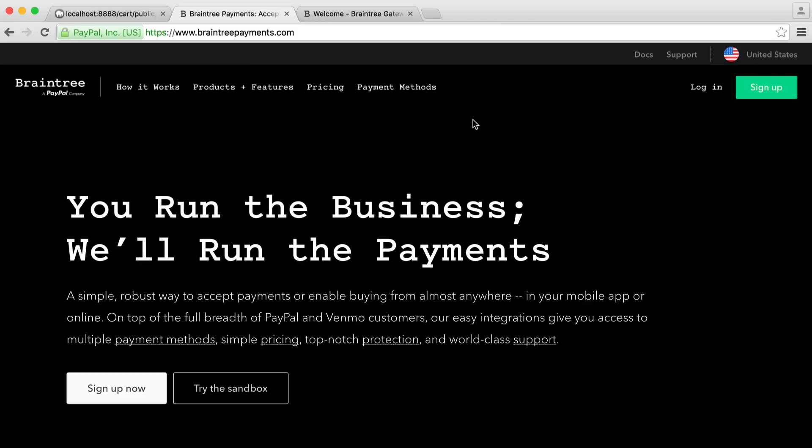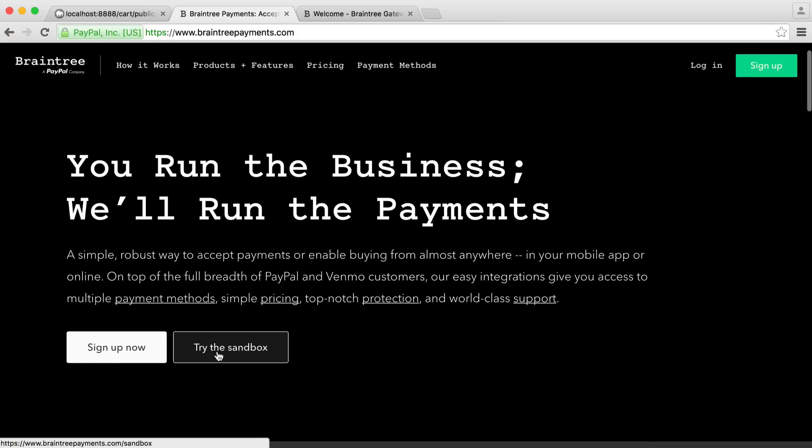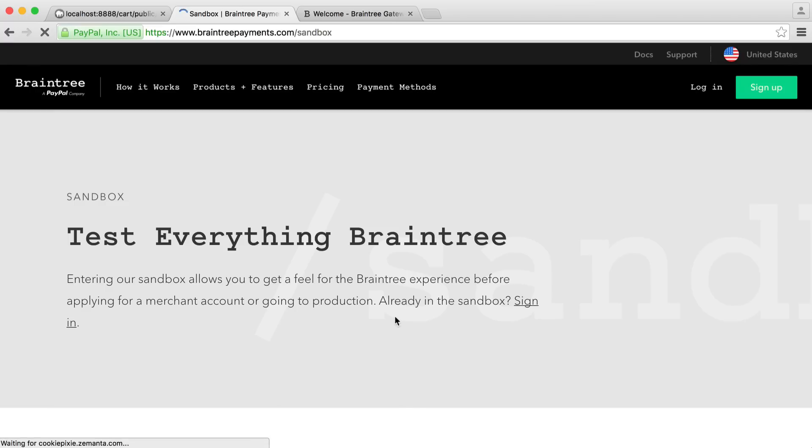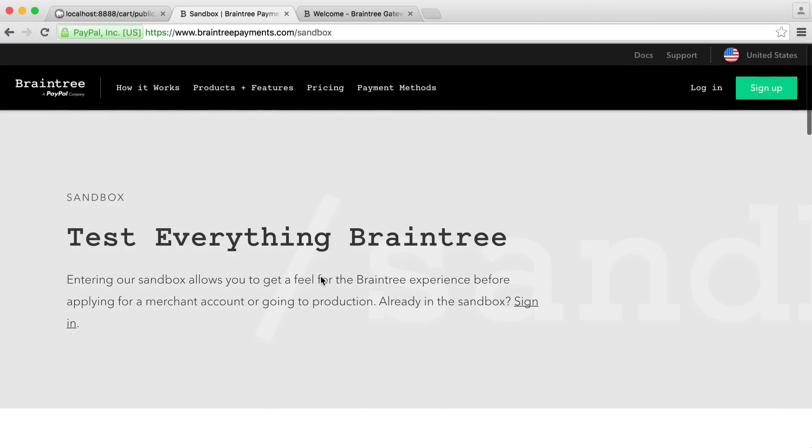If we just head over to the Braintree website at braintreepayments.com, you'll see here the ability to try the sandbox. What you're going to want to do is sign up for this.